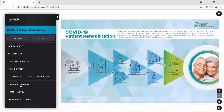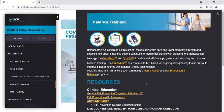The next stage we'll go to is balance training. We have the equipment listed at the top of the page. Balance training is initiated as the patient makes gains with core and lower extremity strength and exercise tolerance. Since this patient continues to require assistance with standing, the therapist can leverage the OmniStand and OmniVR to safely and efficiently progress static standing and dynamic balance training. The OmniVersa can continue to be utilized for ongoing strengthening that is critical for improved independence with balance.